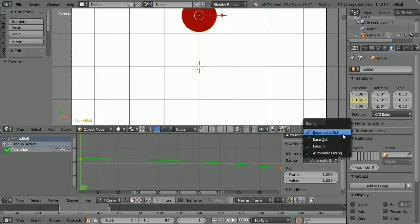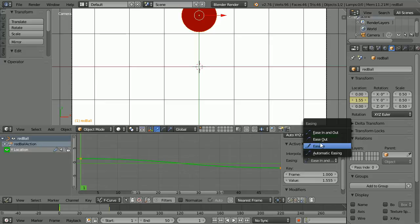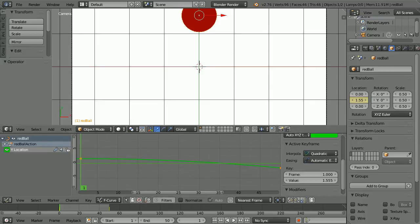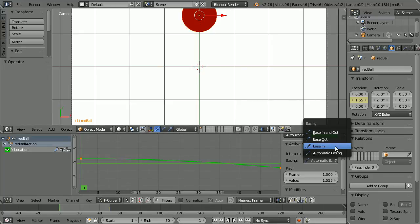Ease in and ease out gives acceleration and deceleration like being in a lift. Ease out: the ball falls rapidly to begin with and decelerates. Ease in: the ball falls slowly to begin with and accelerates. Automatic easing gives the same result as ease in. For a ball falling under the force of gravity, set the easing to ease in.